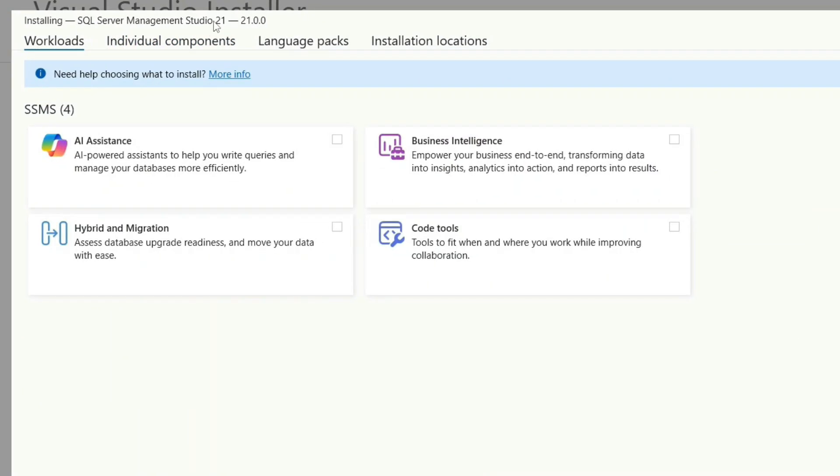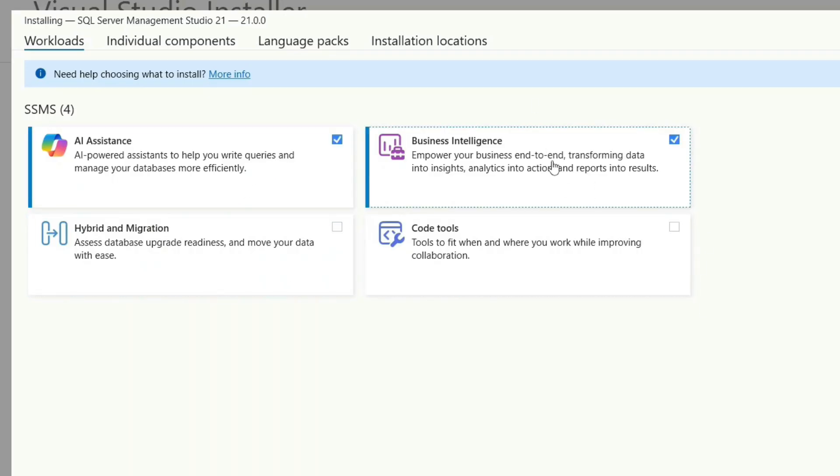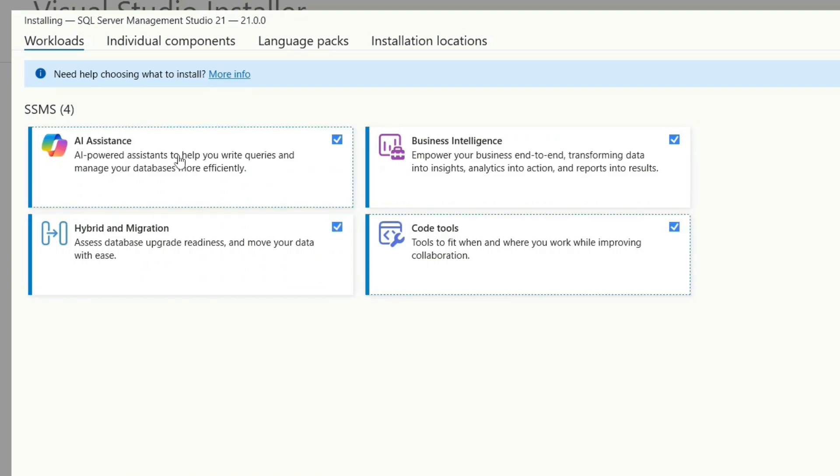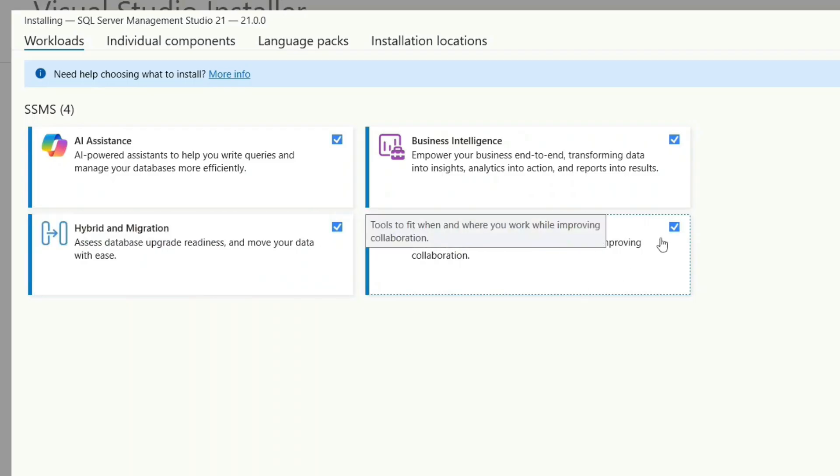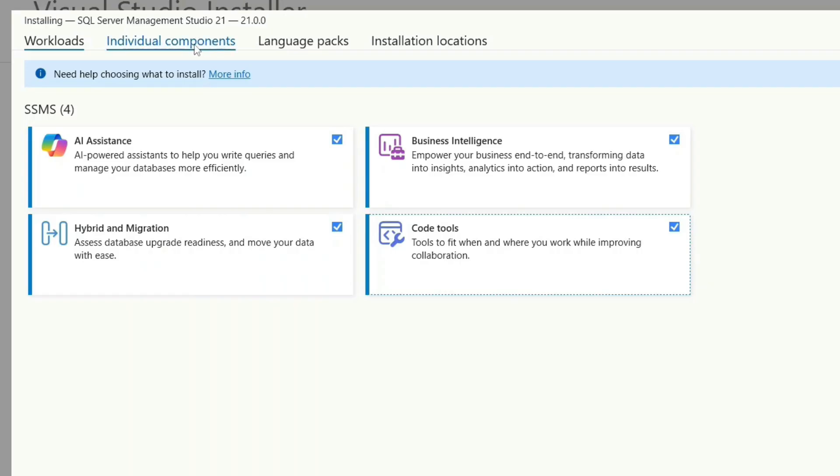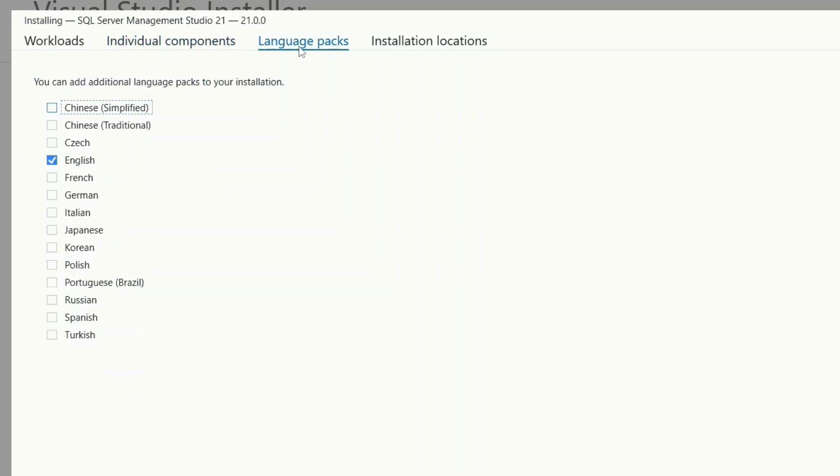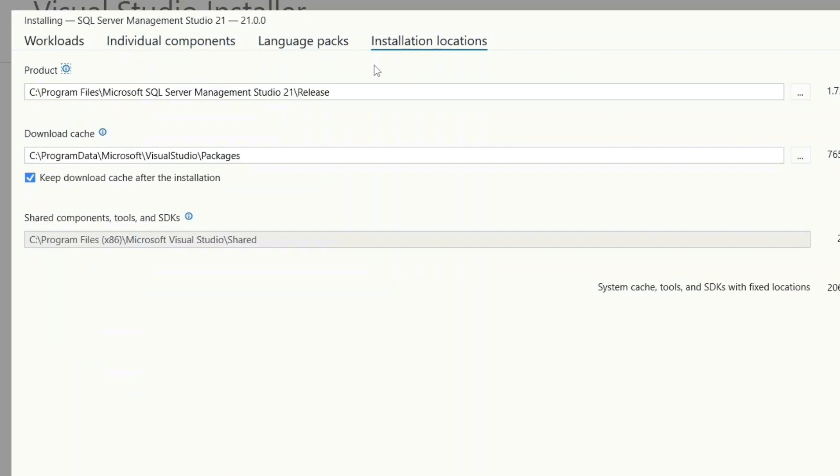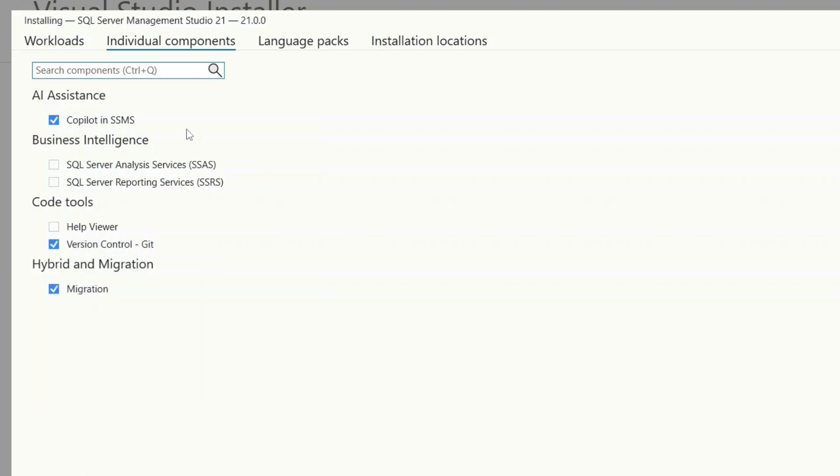You can see it's directly open. You can maximize this. Here is our SQL Server Management Studio 21. These are all the checkboxes you have. I recommend selecting all these including AI assistance, business intelligence, hybrid and migration, along with code tools. If you want to try other options like individual components, language packs, installation locations, you can always play around with those. I'm going to skip doing all that as it would unnecessarily make this video long.